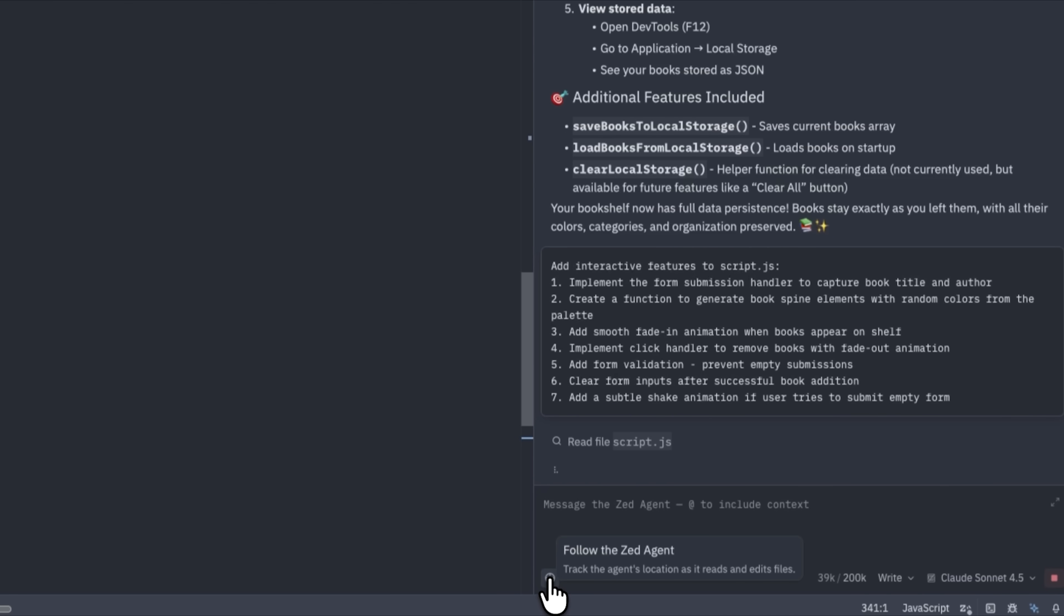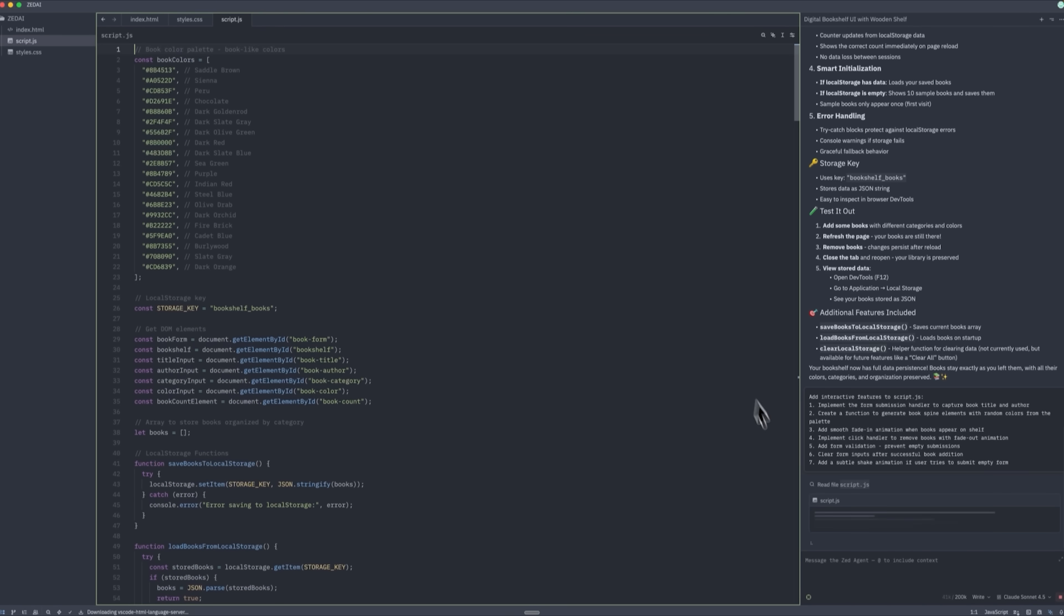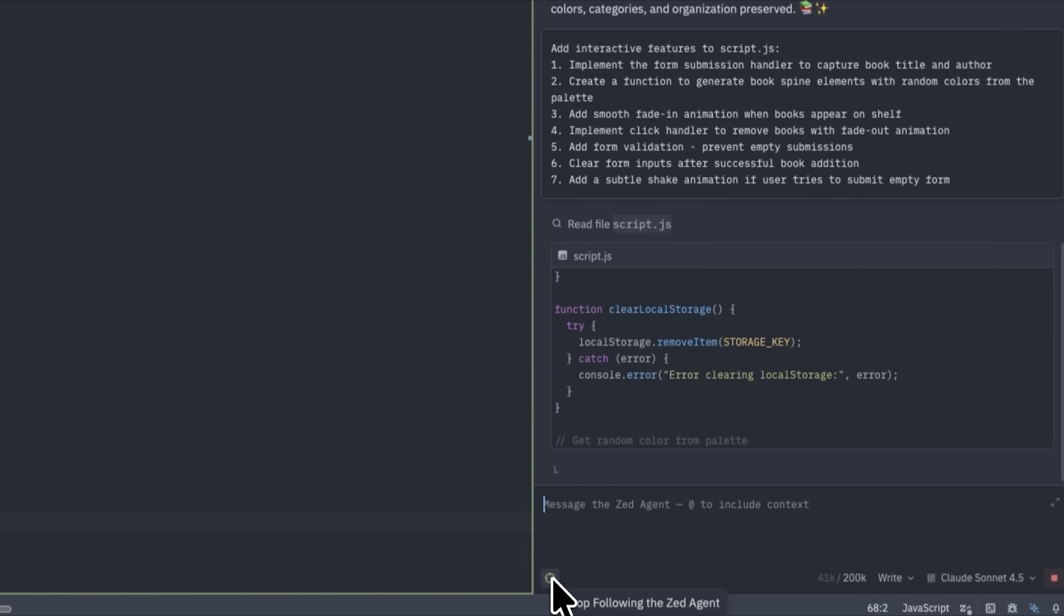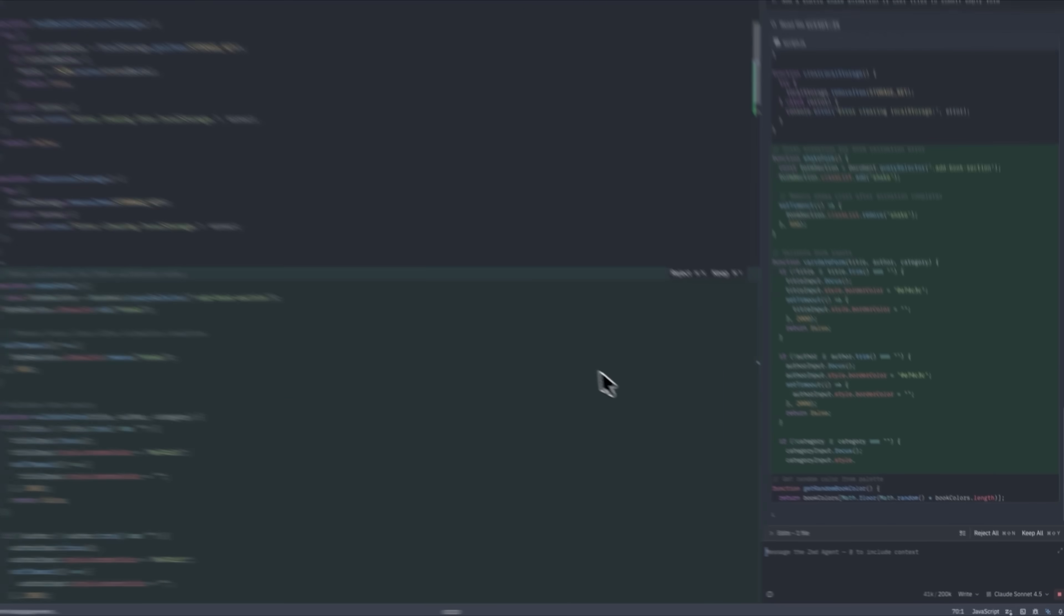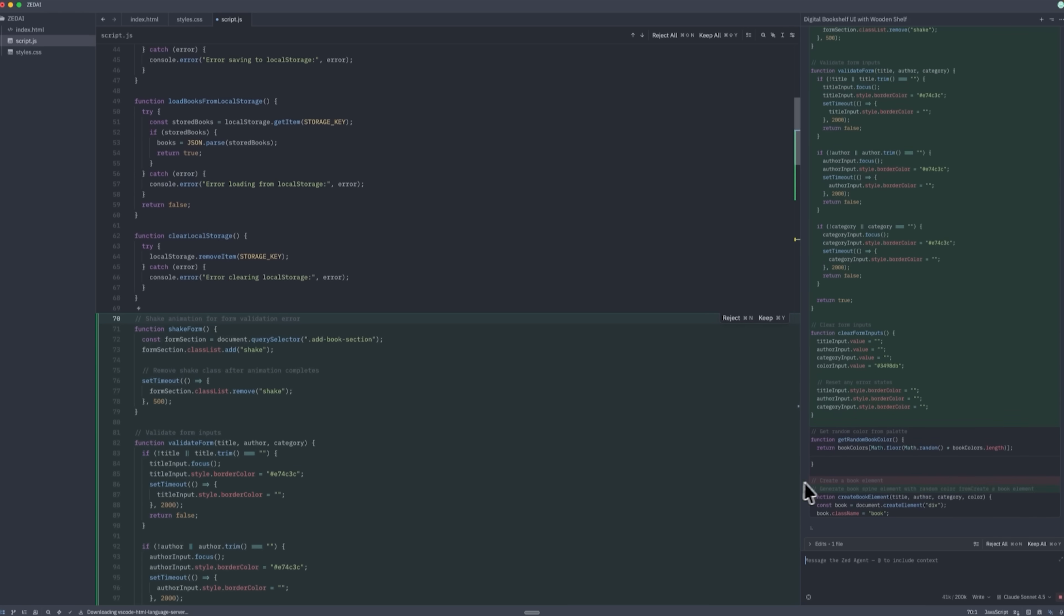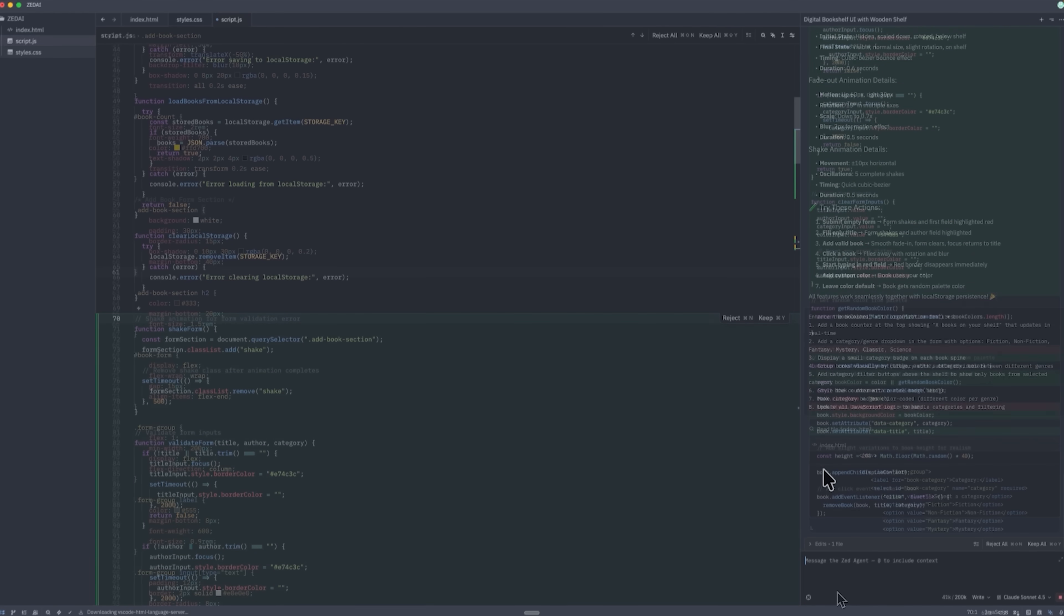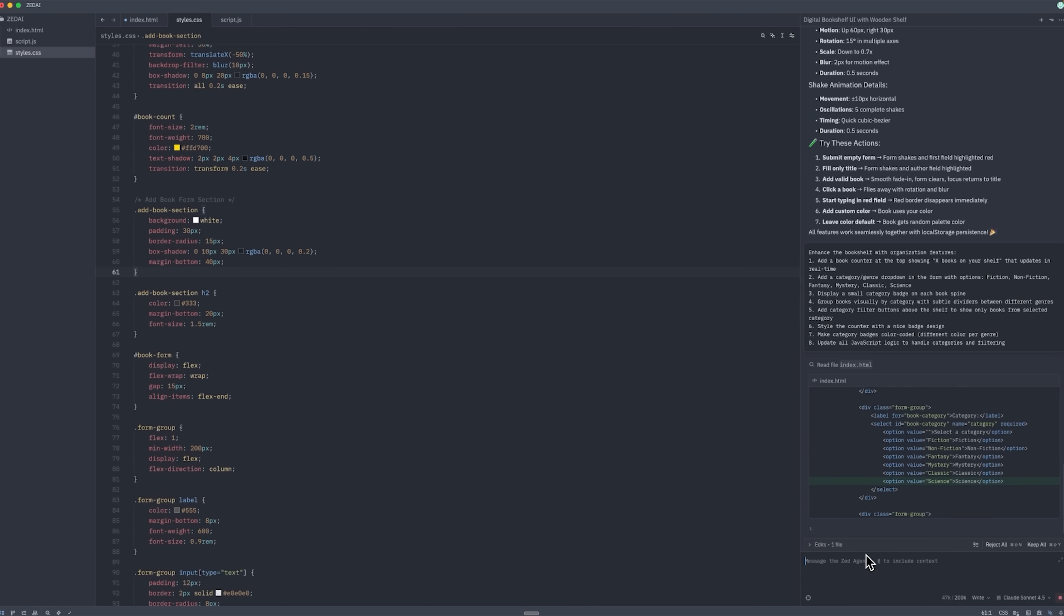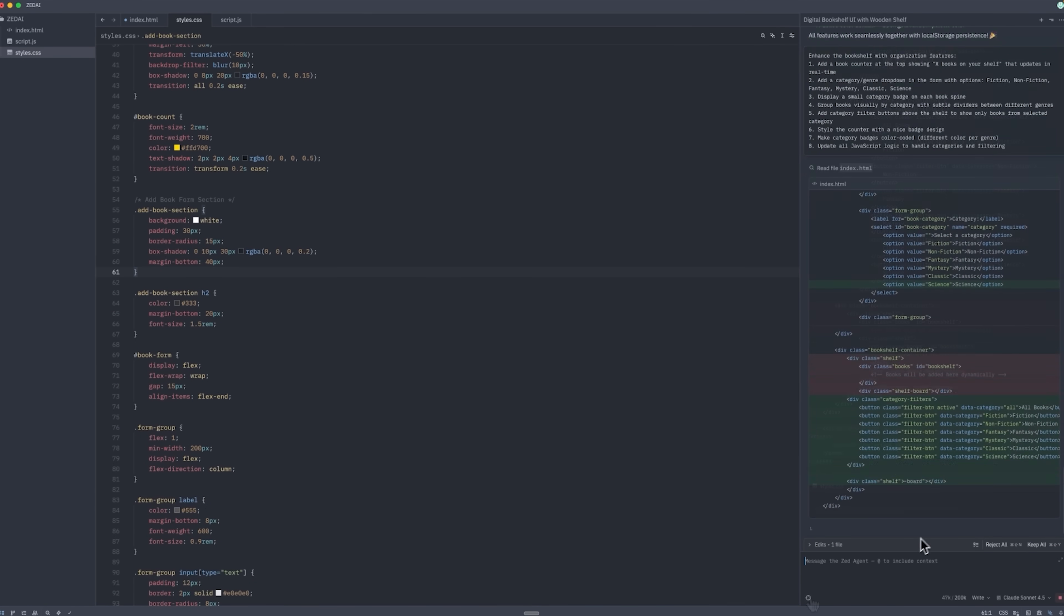By enabling following mode, I can see exactly where it's currently working in our script and follow its progress in real-time. If it's working on multiple files, we can see that too. Right now it's updating the script with the features we requested. Here we see the Agent working on the index.html file.